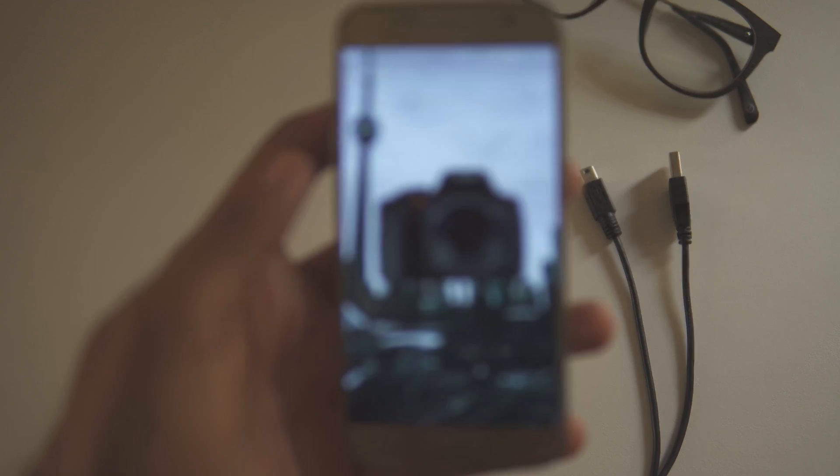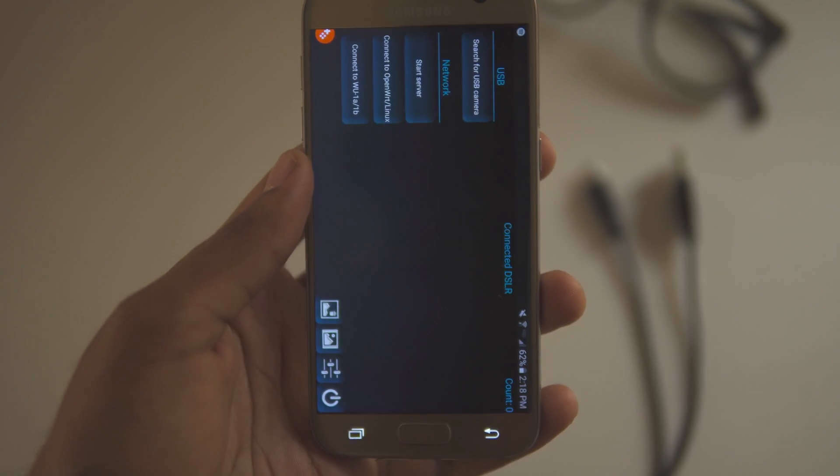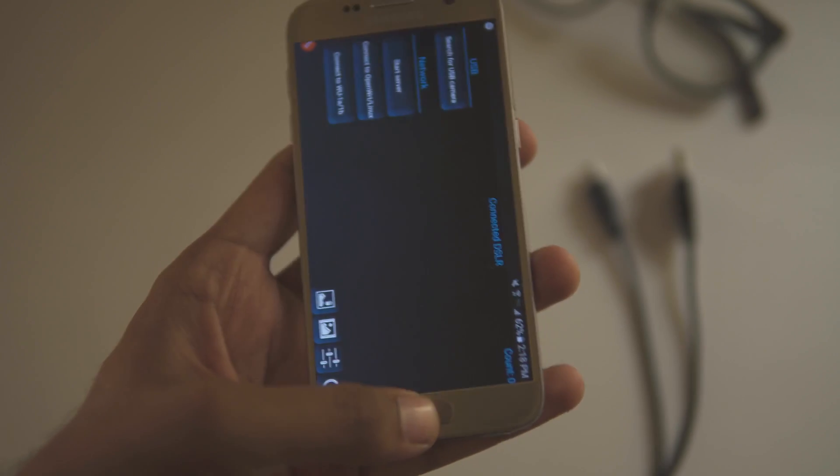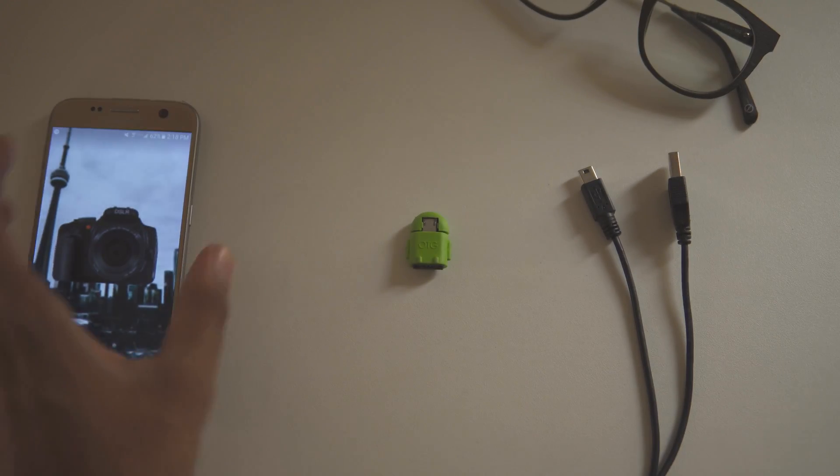You're going to need a few things for this. First, the DSLR Dashboard app. I'll leave a download link to this app in the description. Go ahead and install it on your phone.